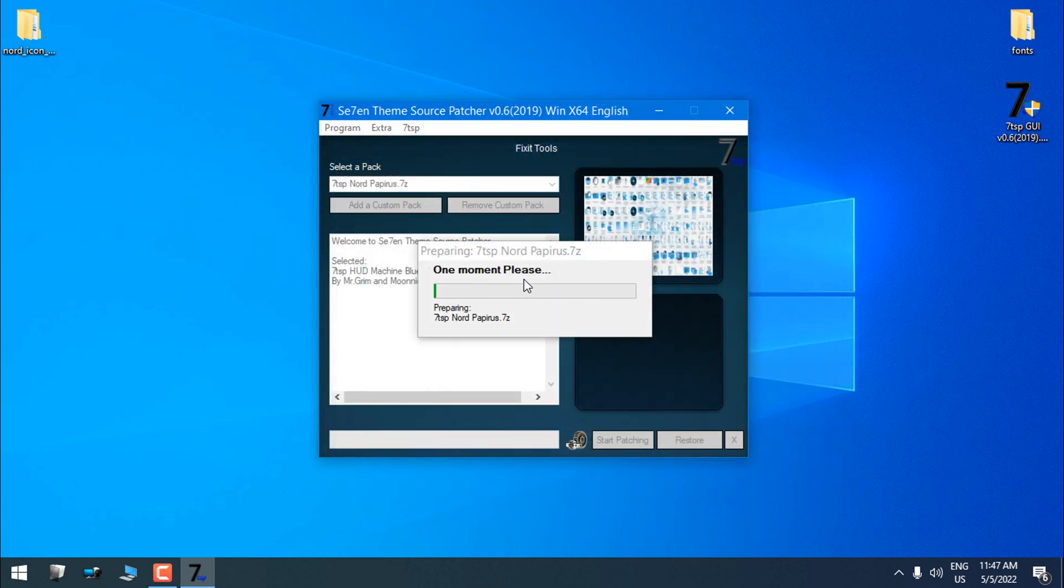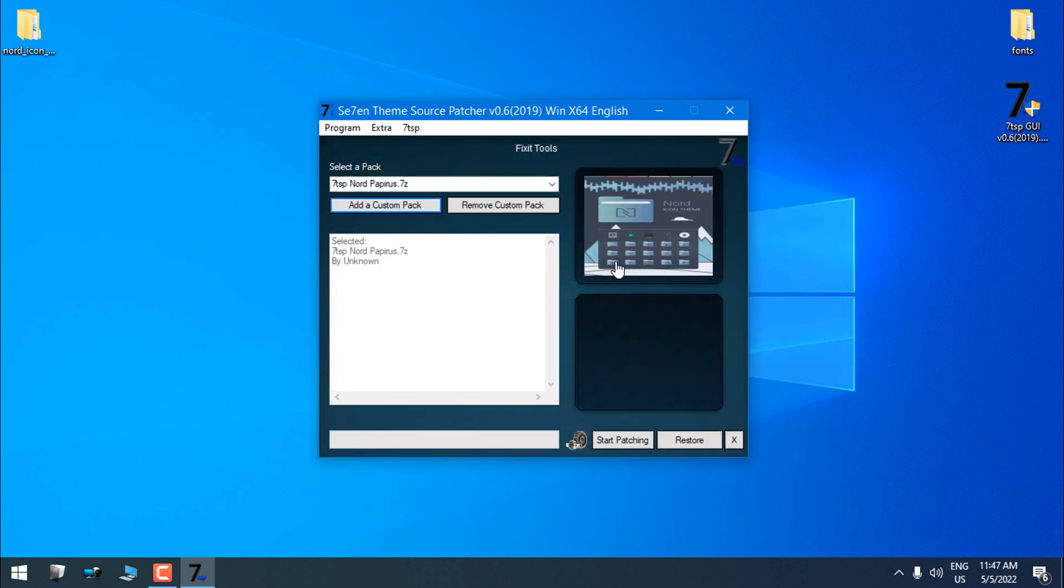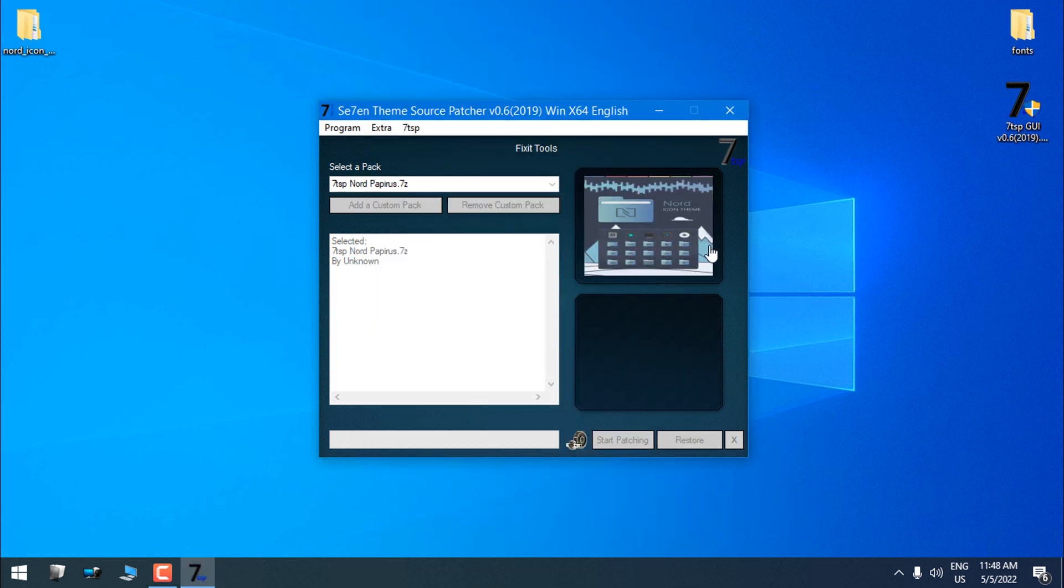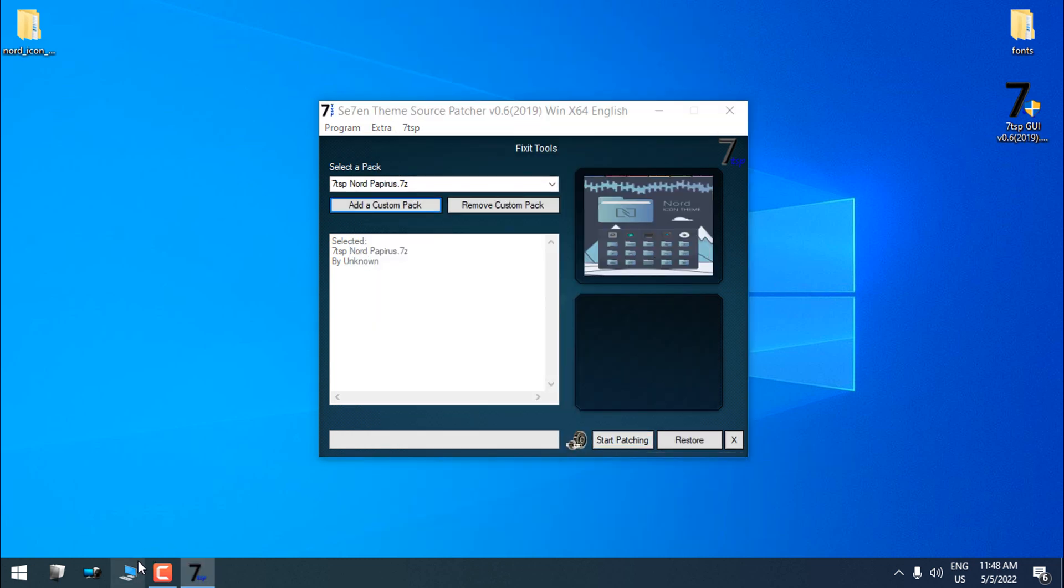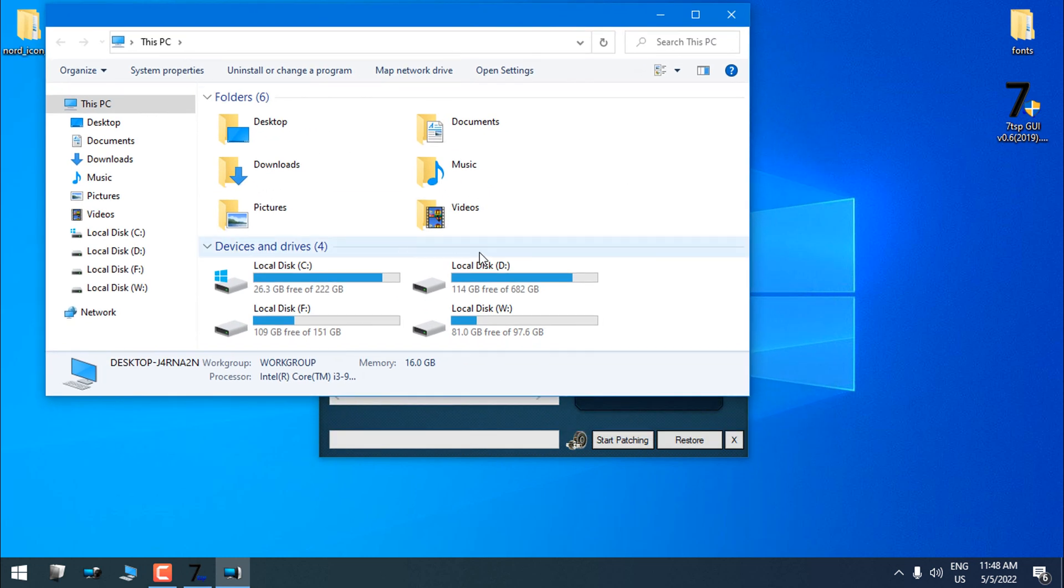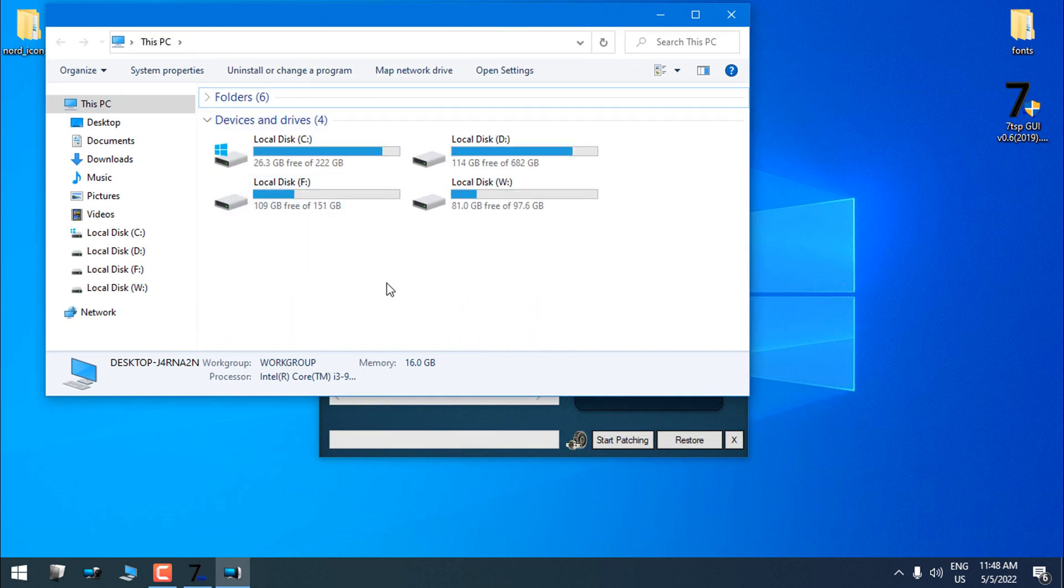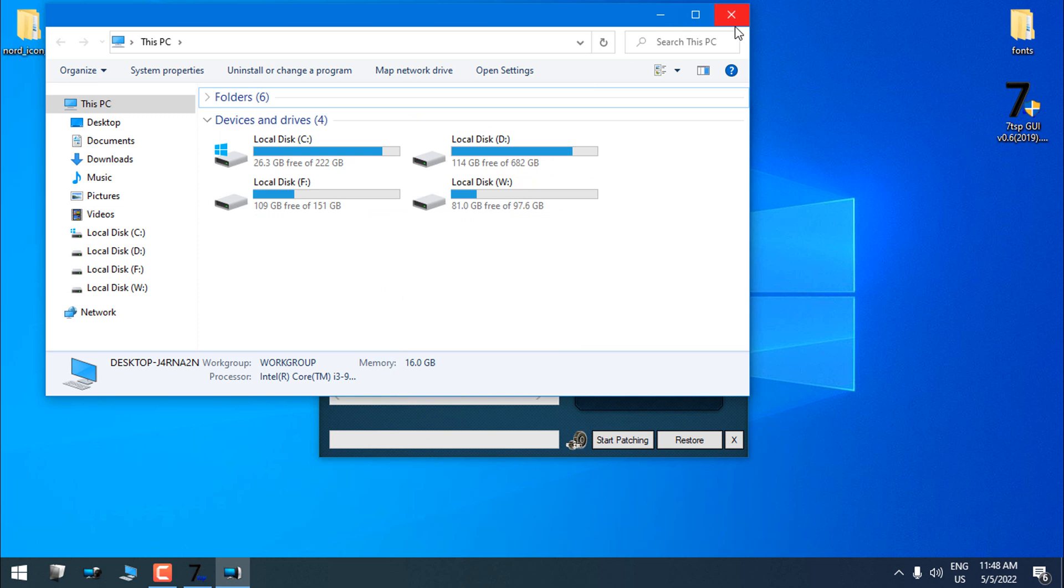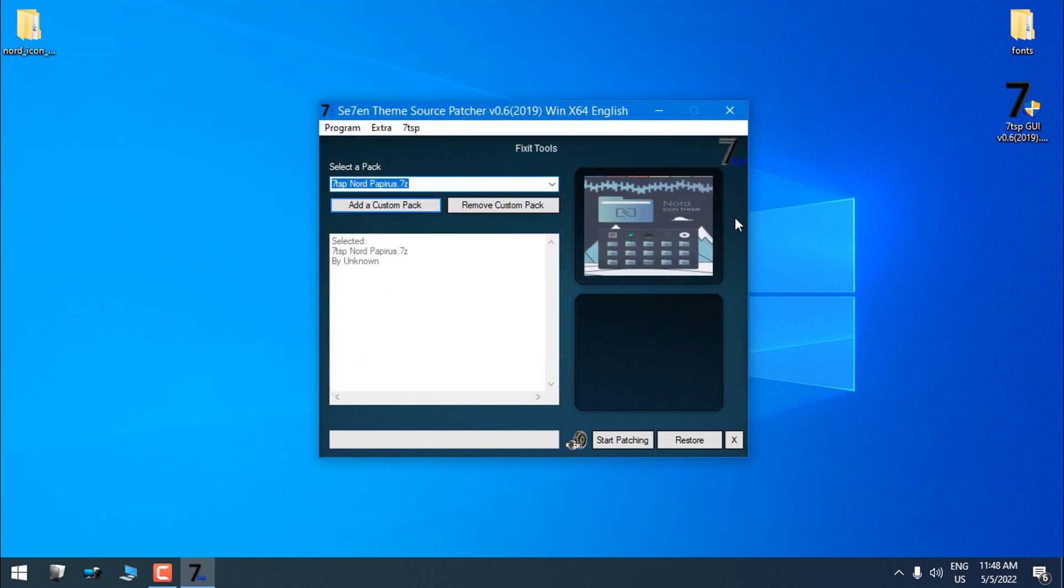Now, before I click Start Patching, I want to show you that I have a completely new default Windows 10 icons on my Windows. So make sure you have default icons when you want to install a new custom icon pack. Start patching, and now I will speed up this process.